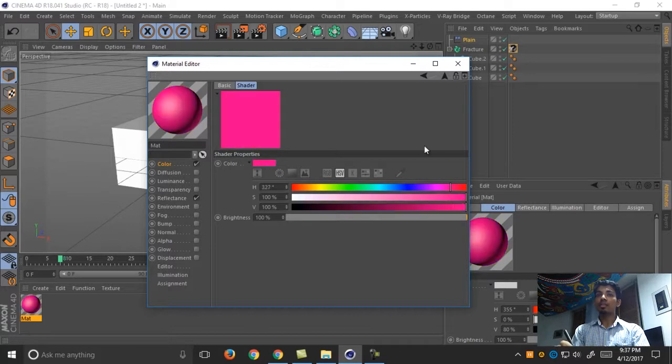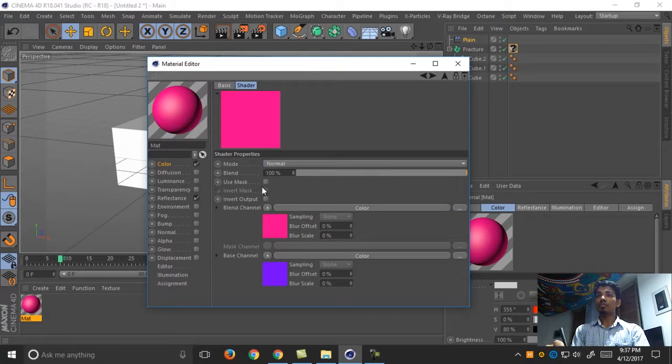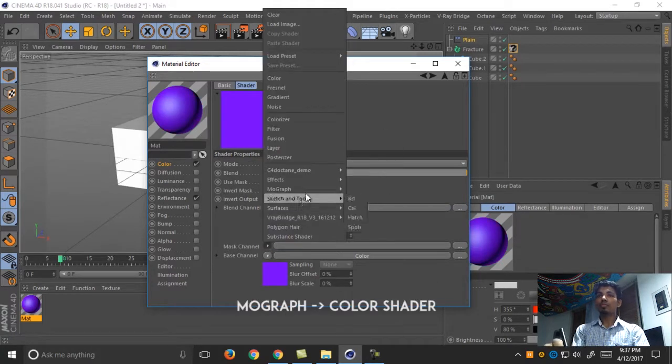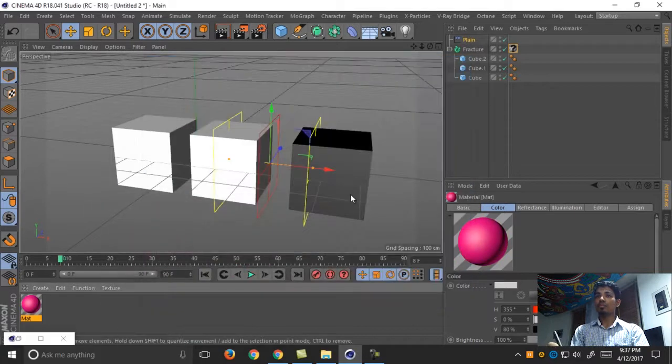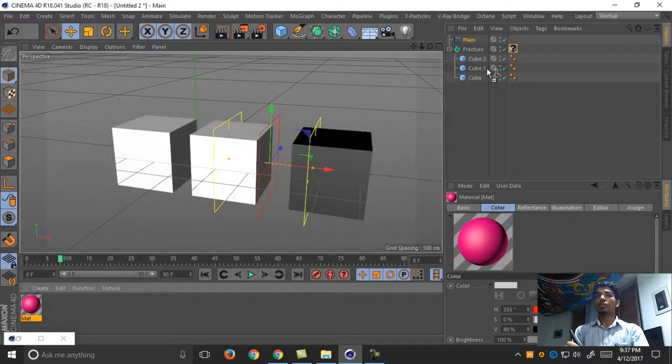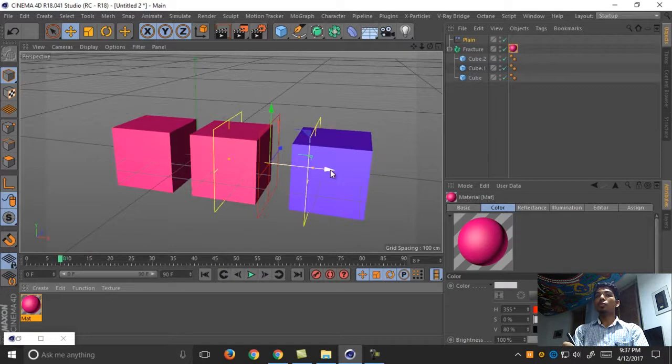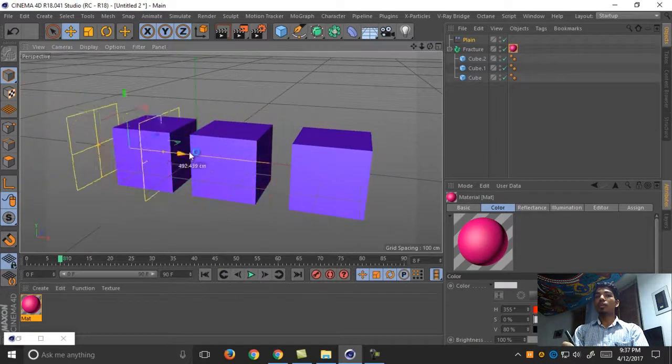Now use mask and add our mask to mograph color shader. Just tap right to this one. You can blend between two colors.